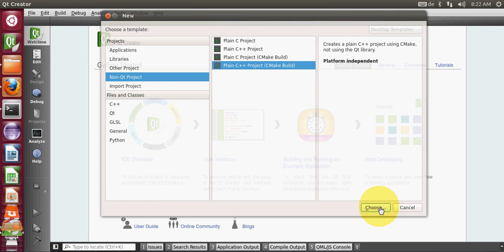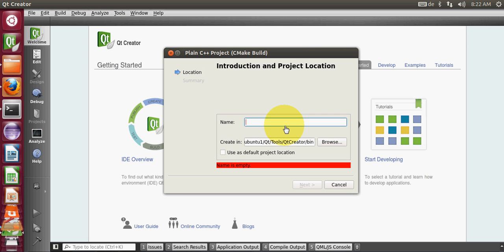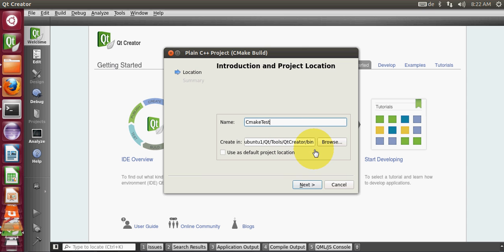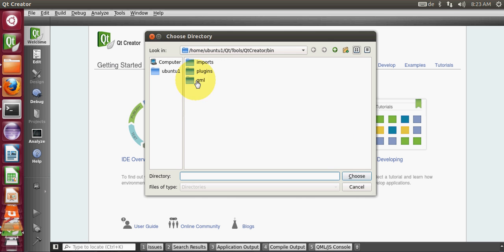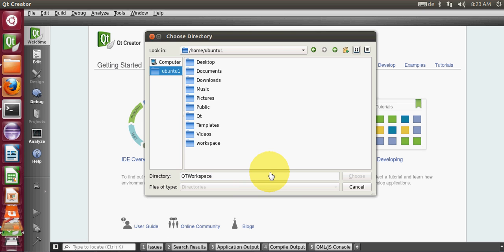I will select this and give the project name CMake test, and I will choose the default location for the project. Or you can just make a new workspace. I will make a new workspace for me, Qt workspace here, and I will choose this workspace and say next.